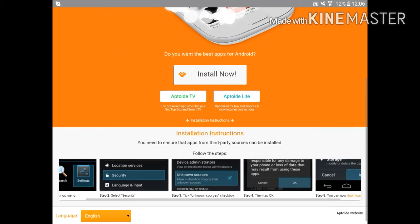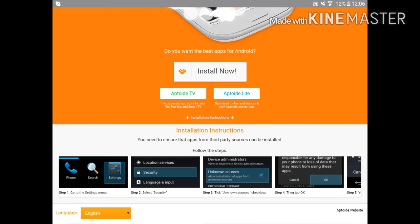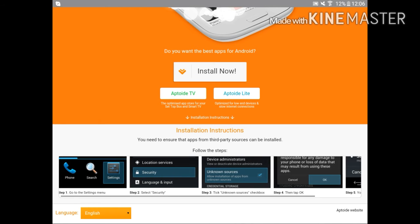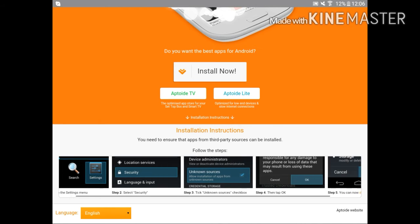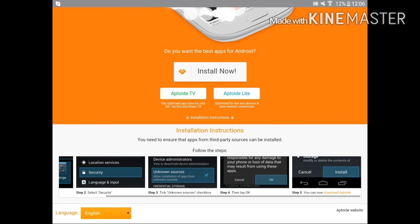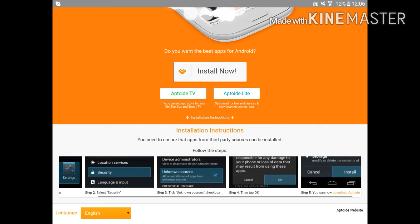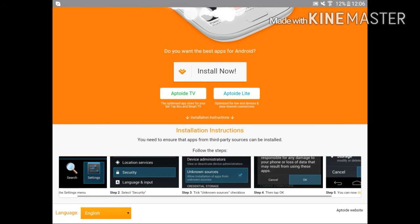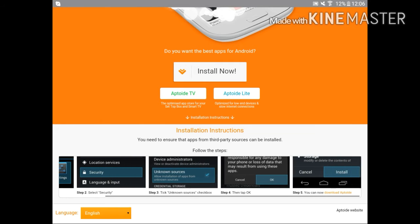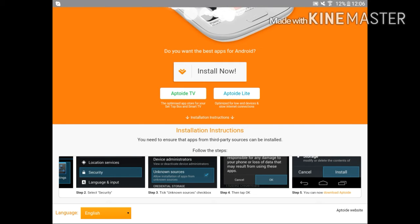Here's a small tutorial there. Go to the settings menu, select security, tick unknown sources checkbox, then tap ok. And you can now download aptoid.